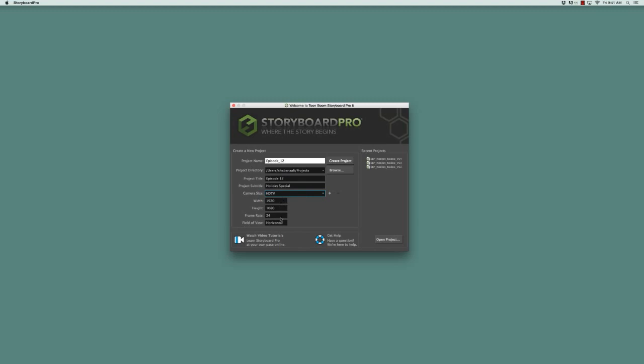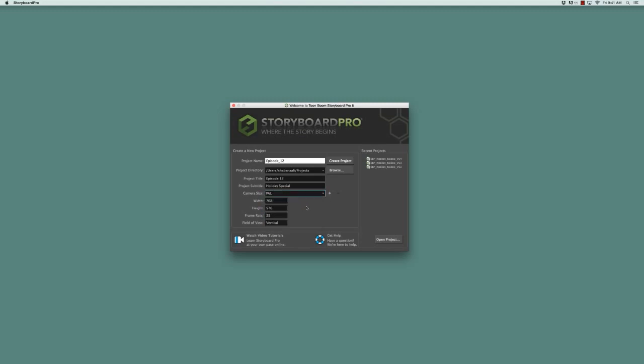None of these selections are editable. The way that you would change these is by selecting a different camera size, and they change automatically. These fields you cannot enter into to make changes, but are really just related information to the camera size.